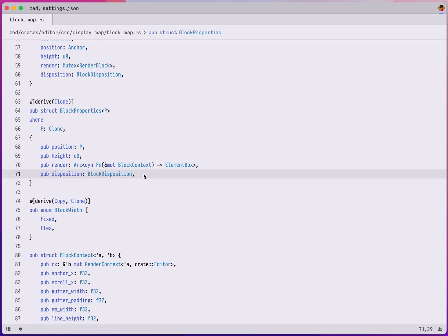Hey, Antonio from Zed here. I'm recording the screencast because I think it's a great example of how Zed can make you more productive in your daily work.